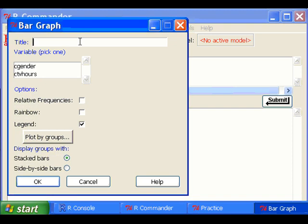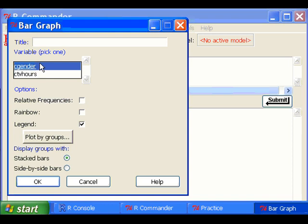You can put a little title for the bar graph. I'm going to choose the cgender because I'm going to plot a bar chart for a gender variable.